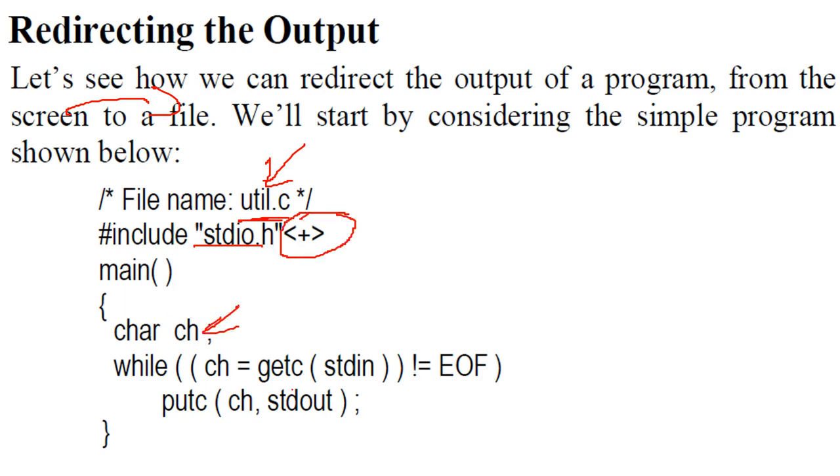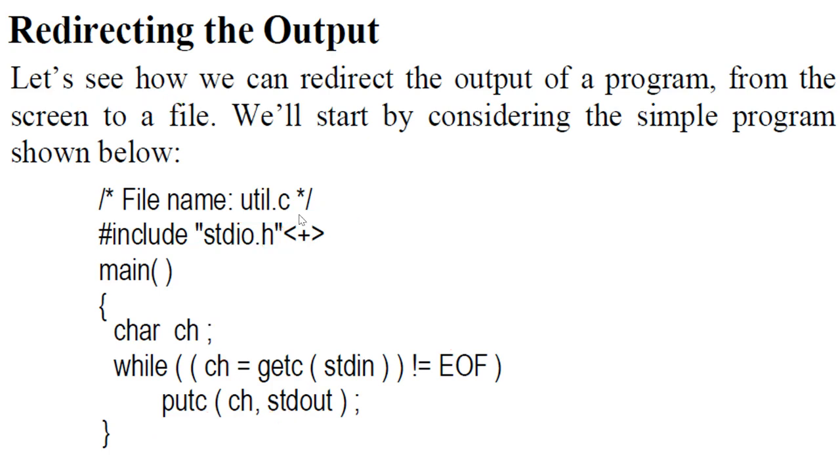So this is character ch. We are getting from standard input one by one character and checking it for end of file, and we are putting the character one by one to the standard output.